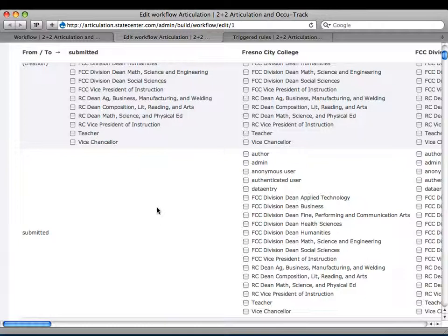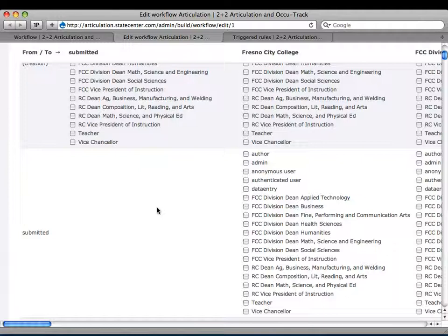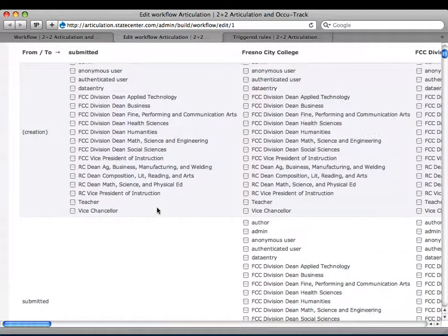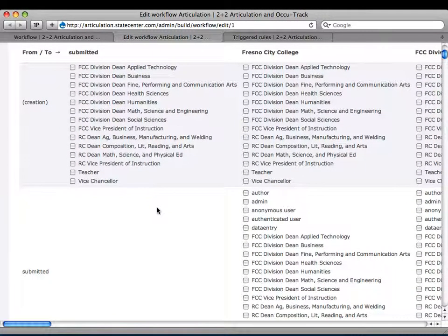In the creation state, between creation and submitted, I have a rule set that based on the CCK college field — whichever college you select — it will do some processing. That happens before the user even sees the submitted node, so it's a nice little thing. Up here at the top right you see 'from' and 'to.' The current 'from' state is Fresno City College, going to whichever 'to' state I select — for example, Fresno City College Workflow State to Division Dean of Applied Technology State. The Vice President of Instruction is the person of that role allowed to make that transition, and they're allowed to do all these other workflow transitions as well.